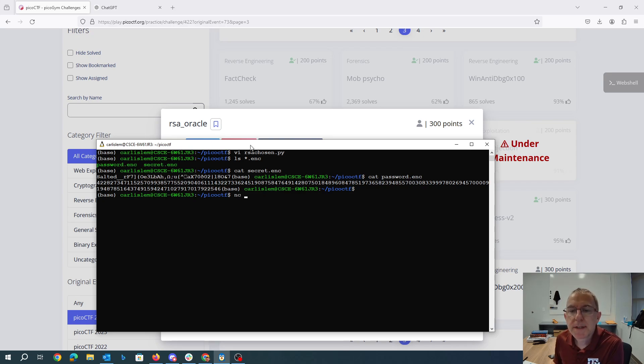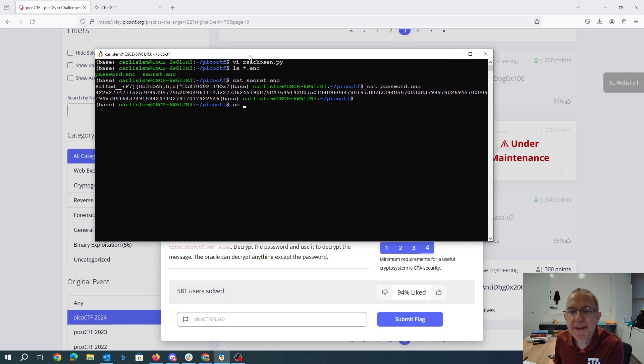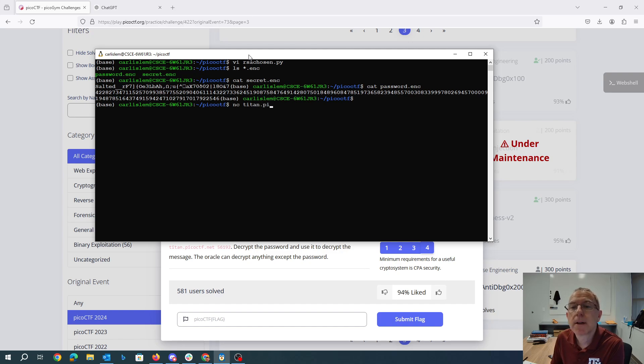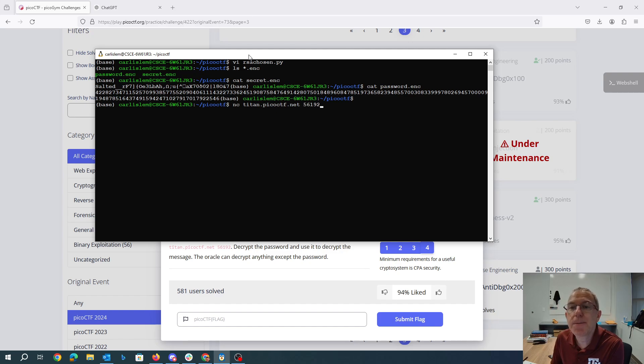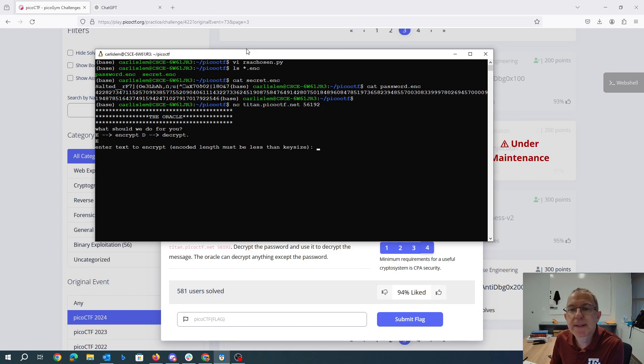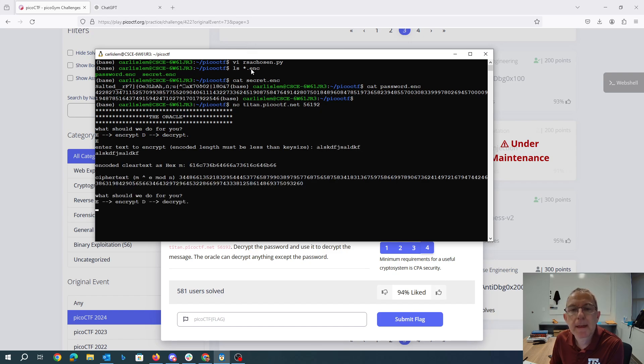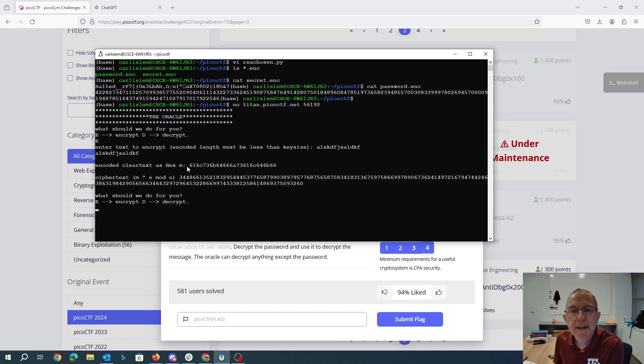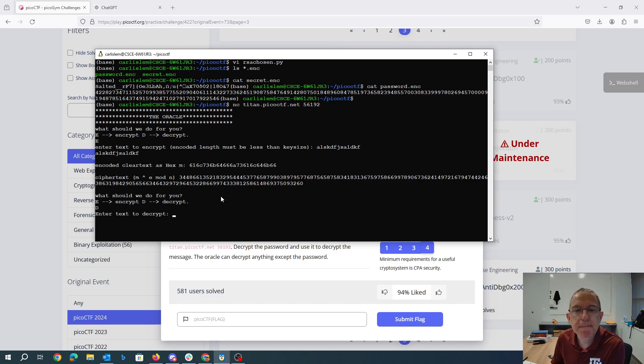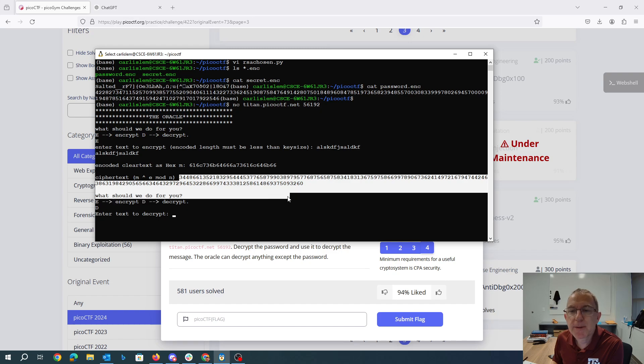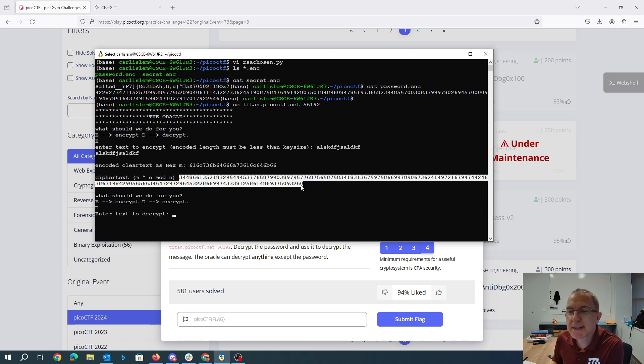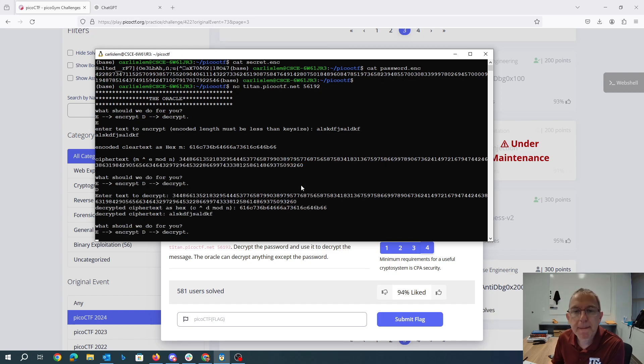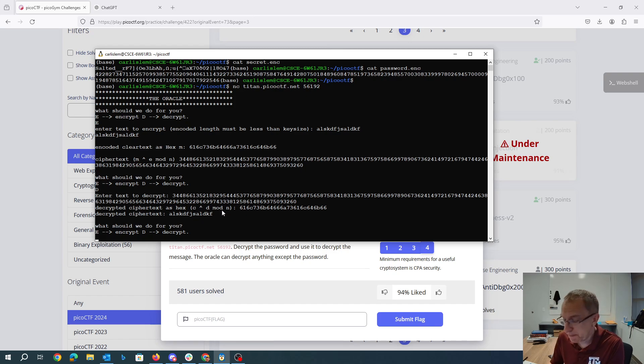So we'll netcat to titanpicoctf.net 56192 so we can encrypt things. So it converts the clear text to hex and then it raises that to the e-power. We can decrypt things. So if we decrypt, for example, this we get back the text that we typed in.